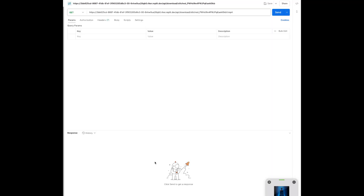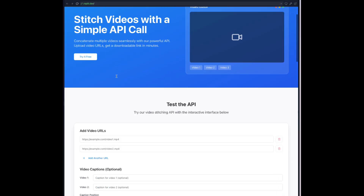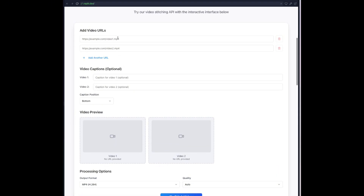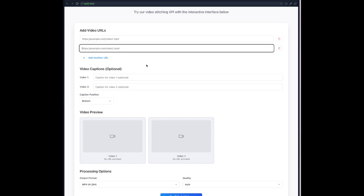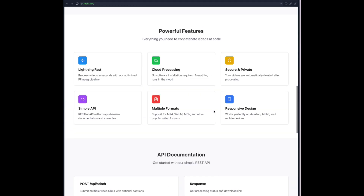No limits, no API keys, no hidden fees. Just a clean, powerful video generator built for creators who don't want to overpay.